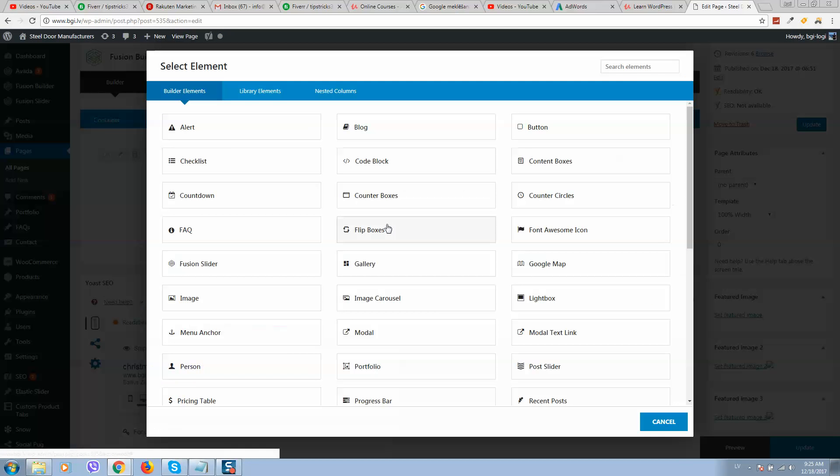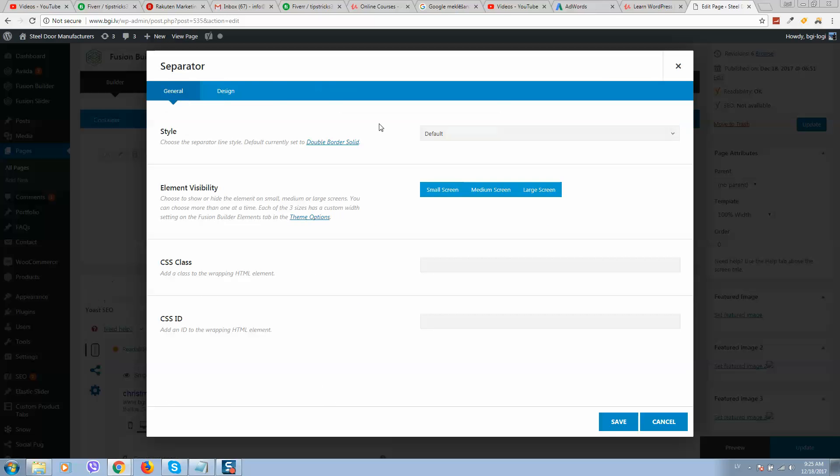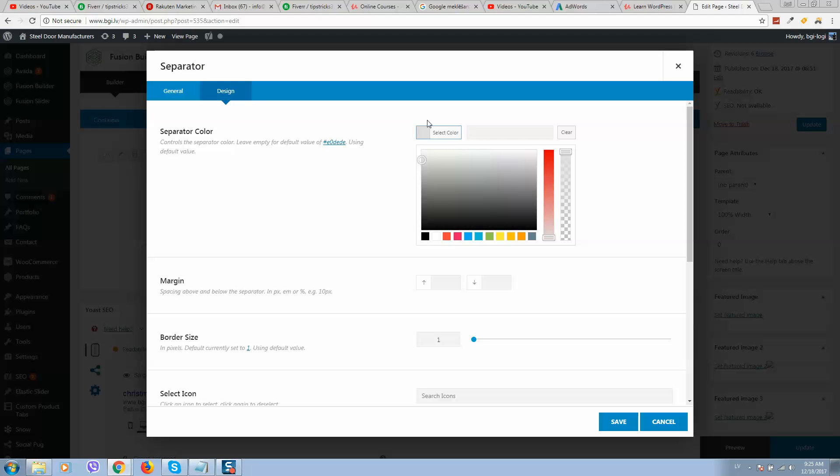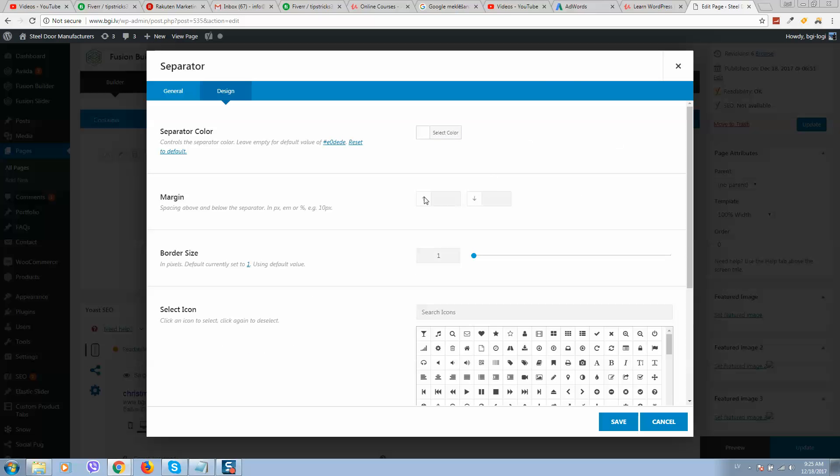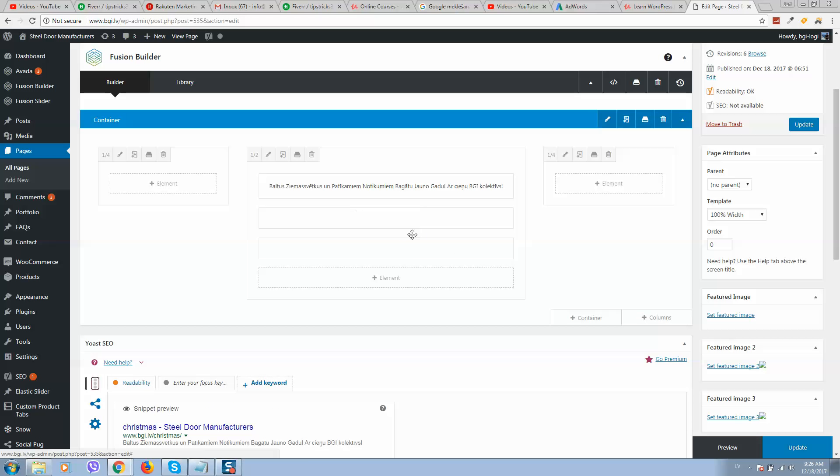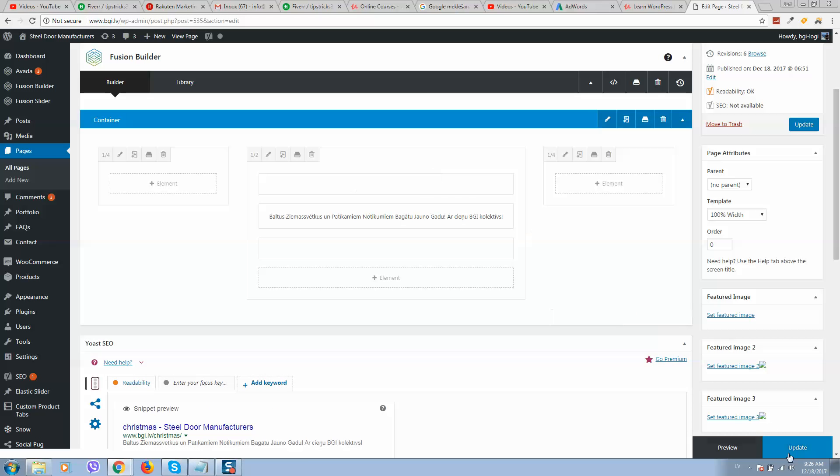Click on element type, here is separator. Here it is. Go to design options and separator color, make it transparent. Margin 20 pixels or even 30, border size 0, and click on save. Now let's clone element and add it on the top. Now let's refresh page.